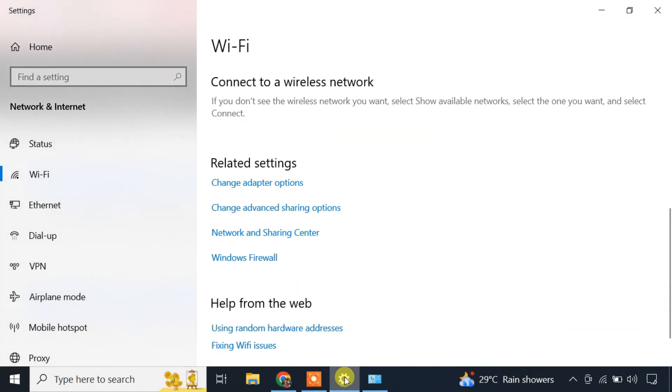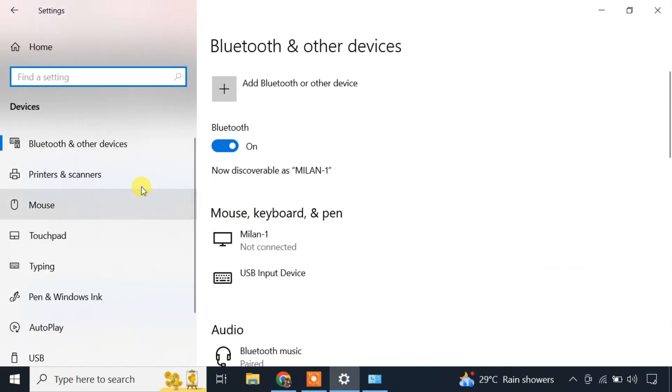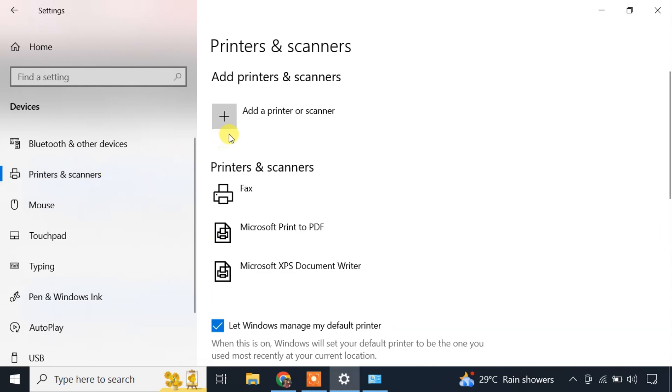Now, let's add the shared printer to this computer. In the Settings app, click on Devices, go to the Printers & Scanners section, and click the Add Printer button.